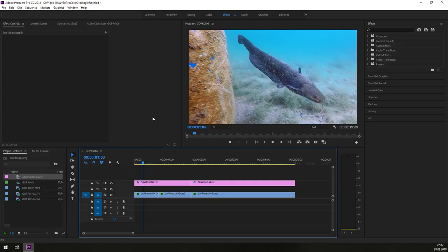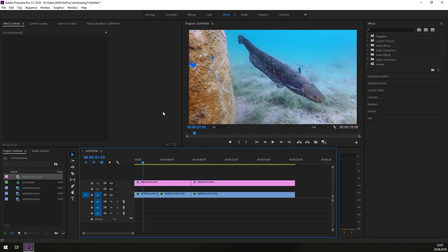Hi and welcome to ScubaNaut. Today I want to talk with you about color grading the GoPro Hero5 Black footage in Adobe Premiere Pro CC 2018, especially for underwater footage.